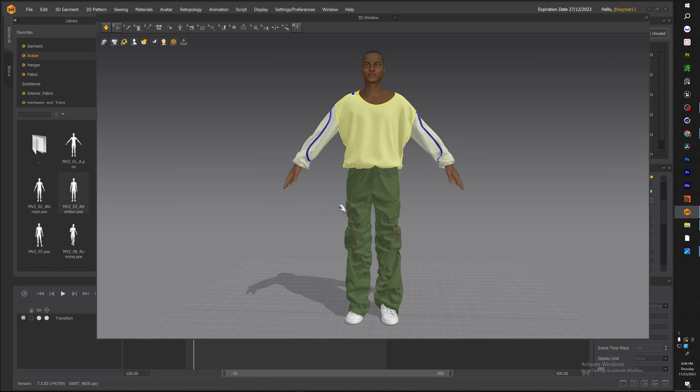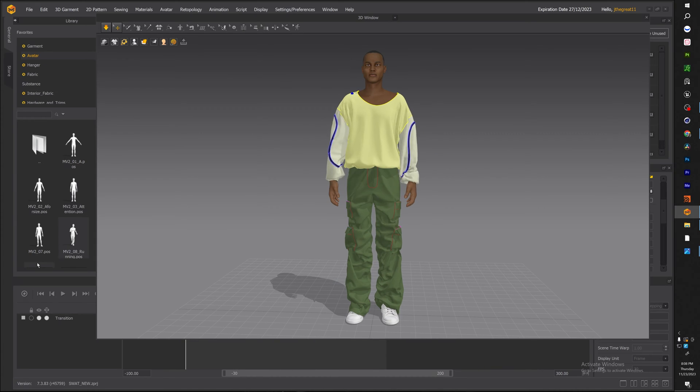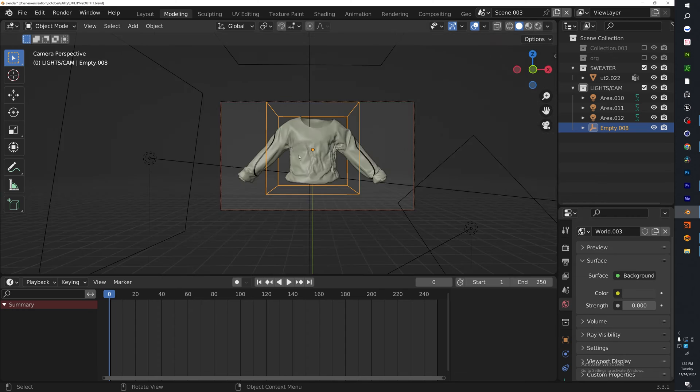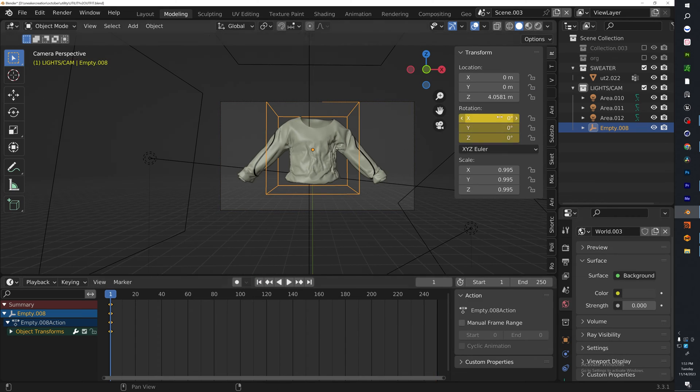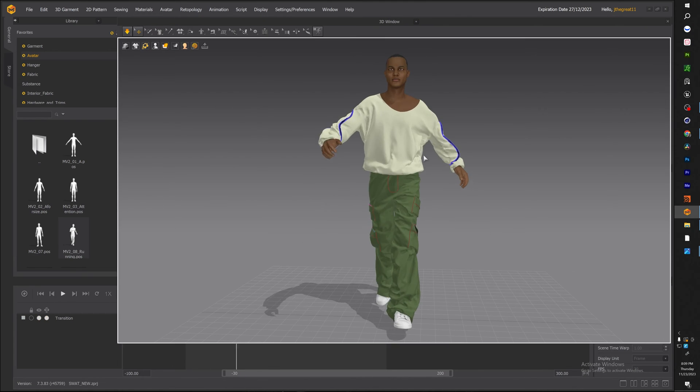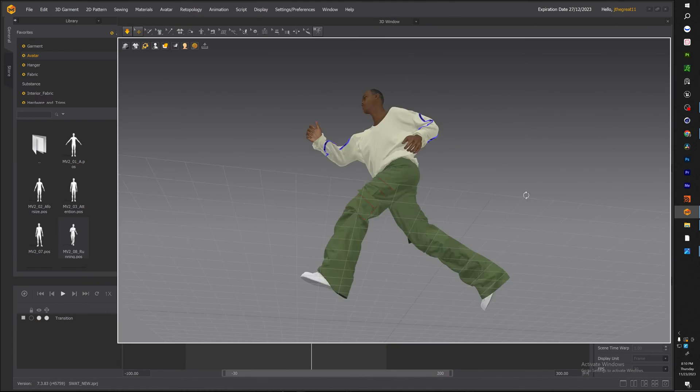What's good YouTube? It's your boy Jaydenor and today we'll be going over how I created this baggy sweater in Marvelous Designer, textured in Substance and rendered in Blender 3D.